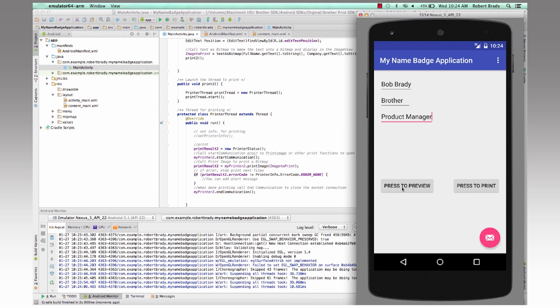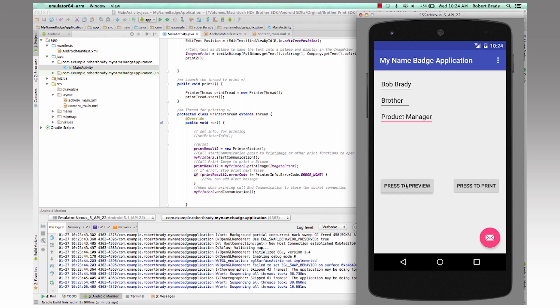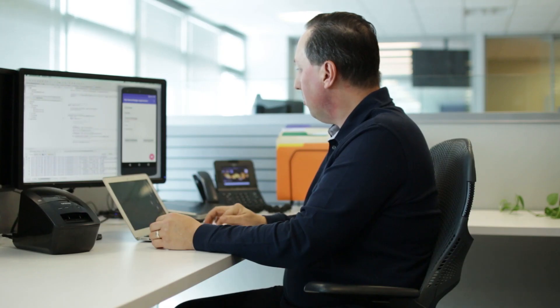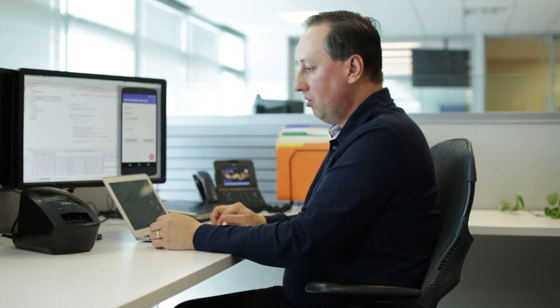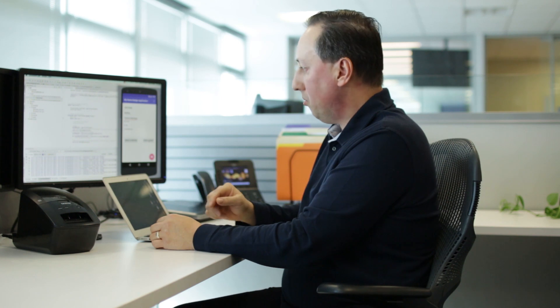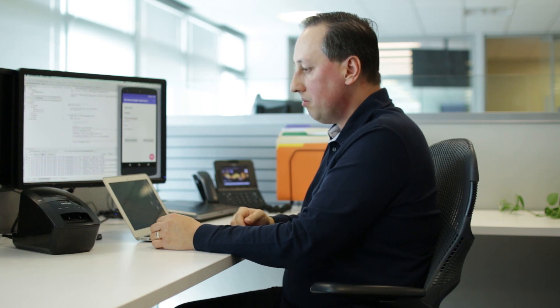And then we're going to press the preview button, which will actually just show us the little box that I have here of the sample text. And then we will actually then try and click the print button, which will print the label to the printer.